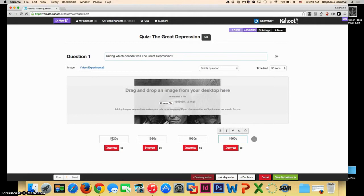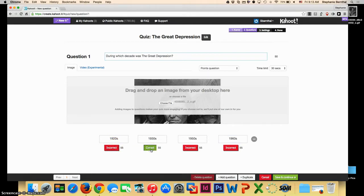Once your answer choices are in, you choose the one that is the correct answer by clicking on the box below. This is all you have to do to enter in one question.